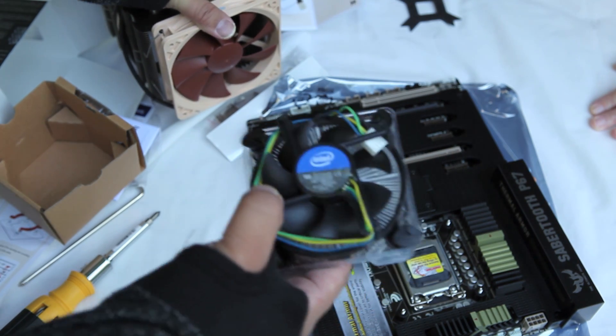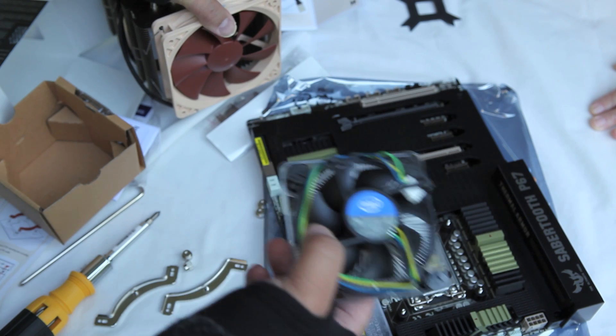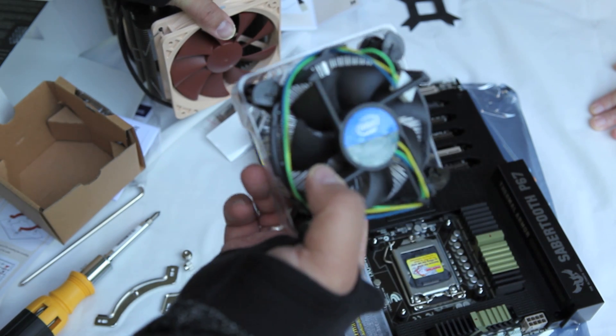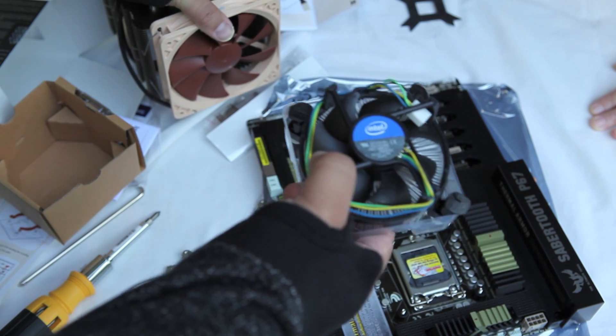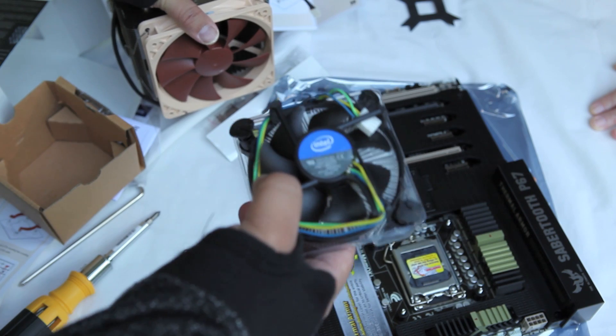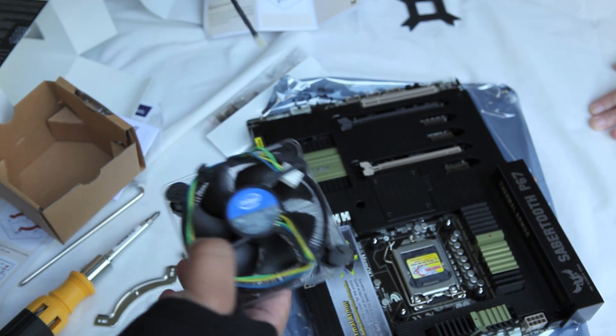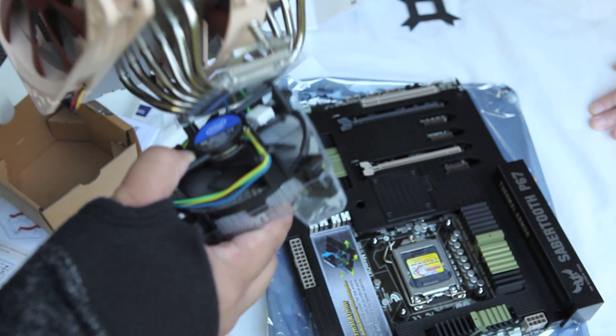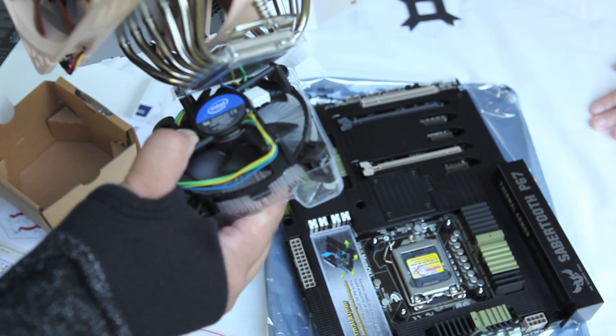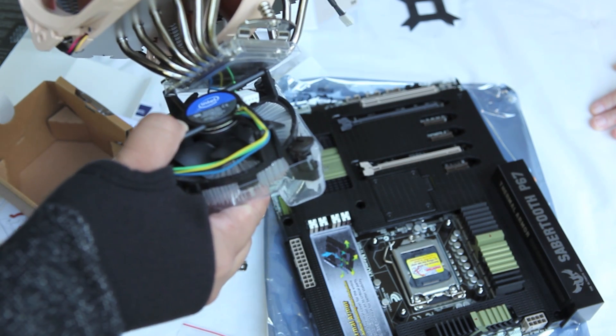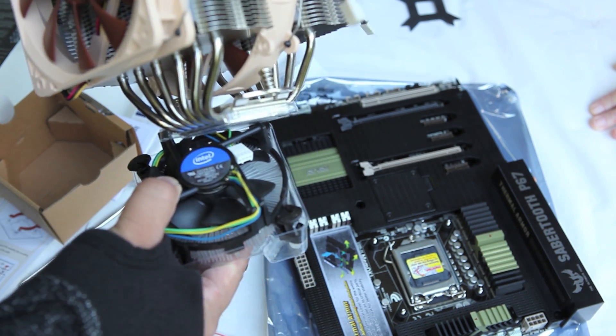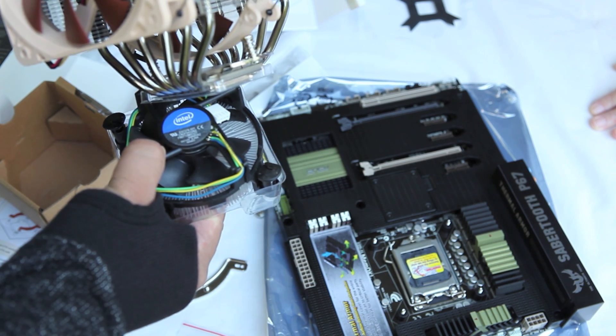Here I'm going to just compare this to the Noctua fan that I'm installing, and you see just how big this Noctua one is. I'm going to move this a little closer here, so you just see this Noctua heatsink and fan. It's just so massive in scale compared to the stock heatsink and fan.